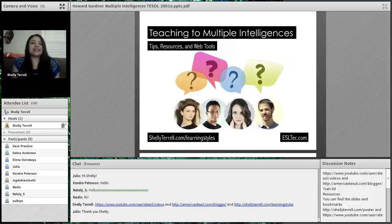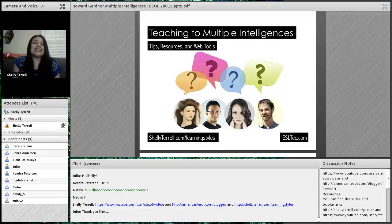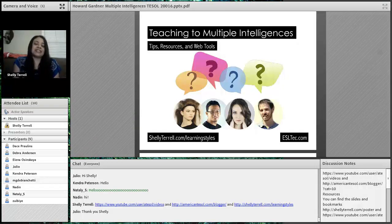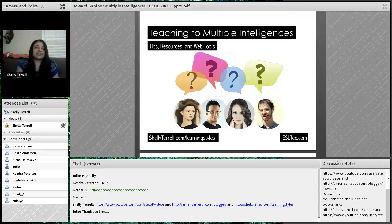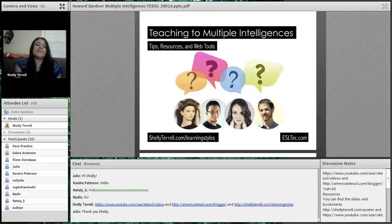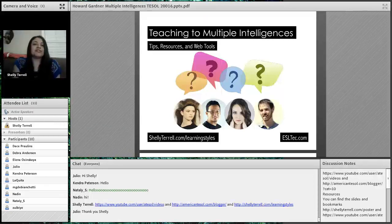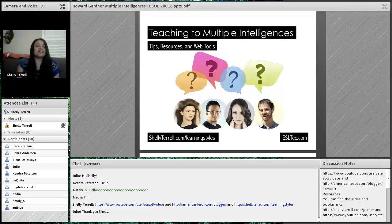American TESOL presents free Friday webinars. I'm your hostess Shelley Sanchez Terrell, and today we're talking about teaching to multiple intelligences and learning styles. This is brought to you by American TESOL and the esltech.com course, where you can take it at your own pace online and receive a certification in teaching with technology. You can find the recordings on the American TESOL YouTube channel, and we're here every Friday — it's free.